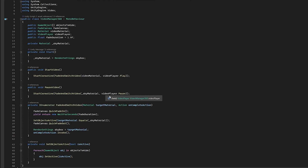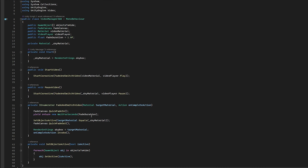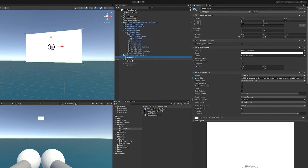Both Start Video and Pause Video call the same coroutine — the only difference is one passes in the video material and Play, the other passes in the sky material and Pause. The IEnumerator waits for the fade duration, takes in the target material and an action to complete. It calls the fade canvas, waits, then sets objects active based on the target material: if it's the sky material, objects are active; if it's the video material, objects are hidden. Finally it sets the skybox to the target material and calls the completion action.